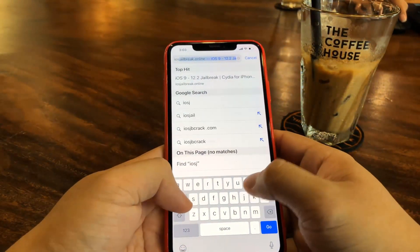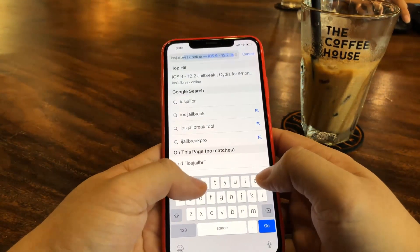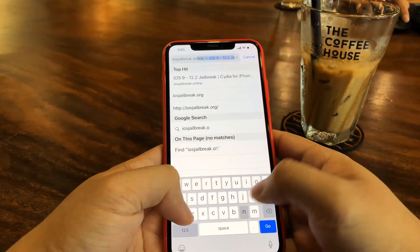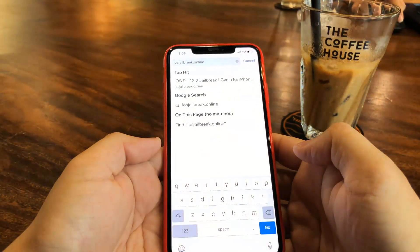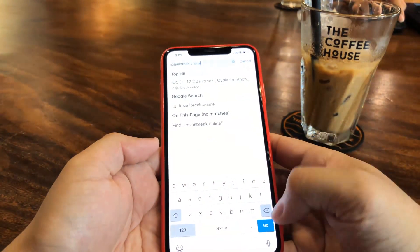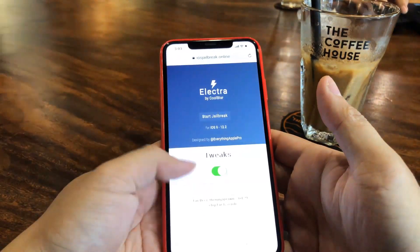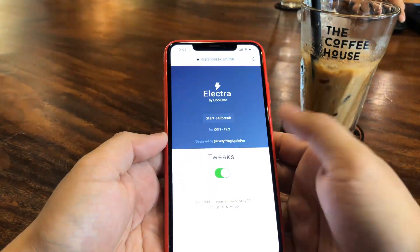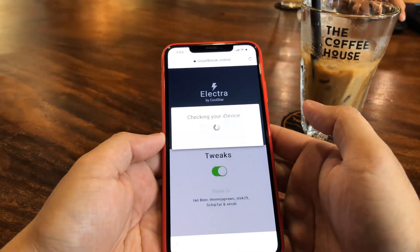Just go on iosjailbreak.online to get started. This is a very convenient website to jailbreak your iPhone since you don't need to plug in cords to the computer or do anything complicated. All you have to do is hit a few buttons. So to get started, go ahead and hit Start Jailbreak.